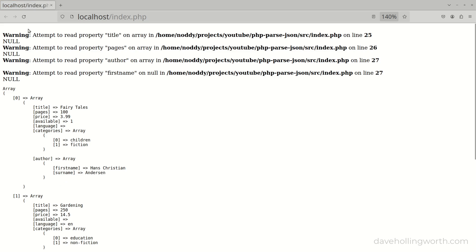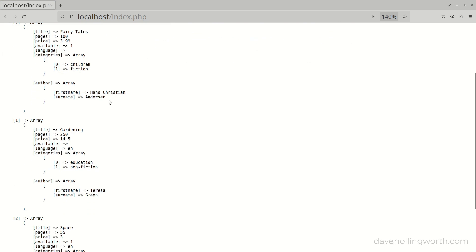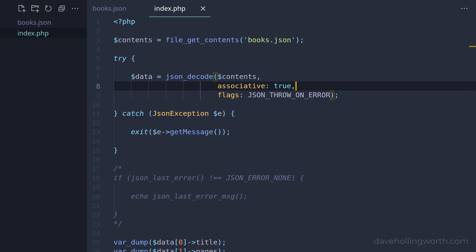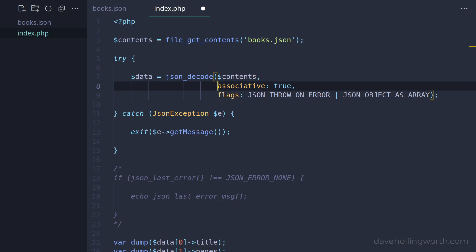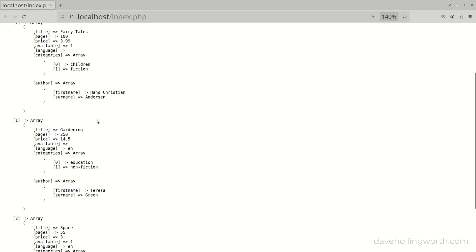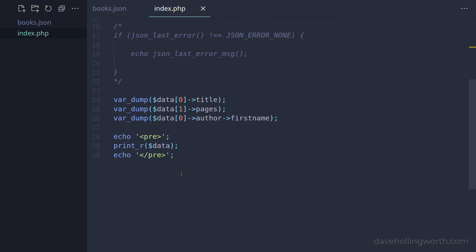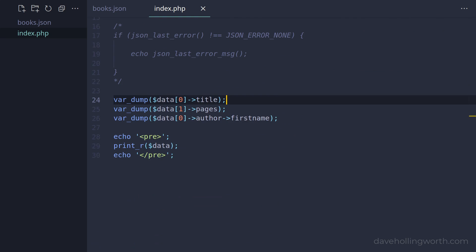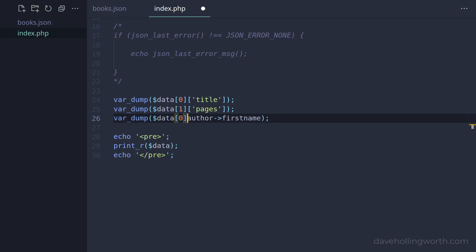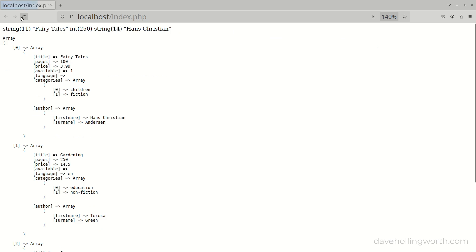Now when we run this, we get several errors, but these are because we have arrays now and not objects. We'll fix this in a moment. If we look at the output of the whole data, we can see that what were previously objects are now associative arrays. An alternative way to specify that we want associative arrays is to add the json_object_as_array flag, so we can remove the true value for the associative argument. When we run this, it works in the same way. Now we can fix those errors we just saw. As these values are now associative arrays instead of objects, all we need to do is convert these to use array notation instead. Now when we run this, the errors have gone and the individual values are displayed as before.